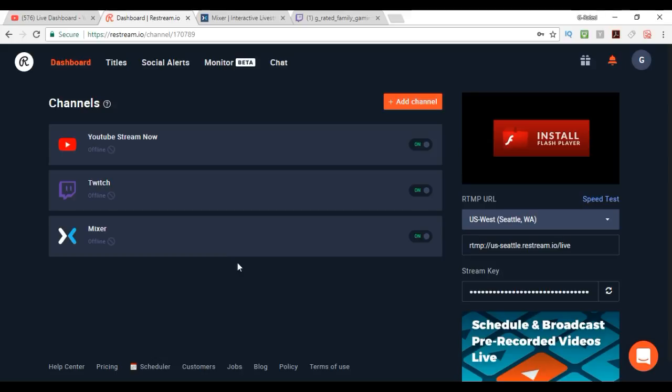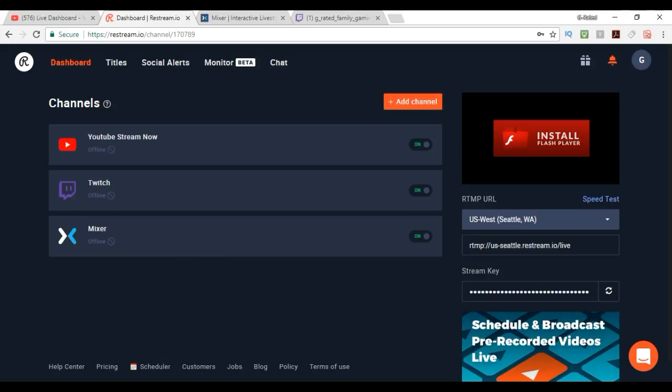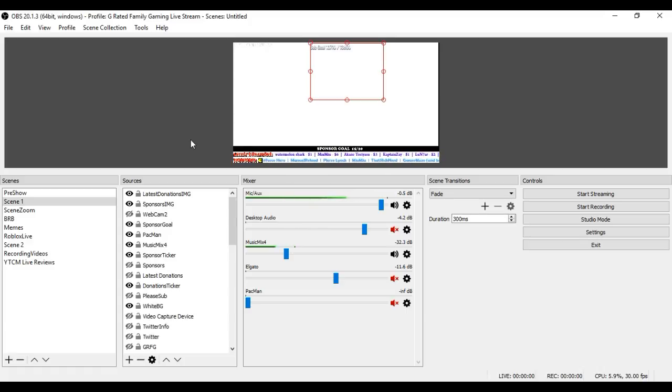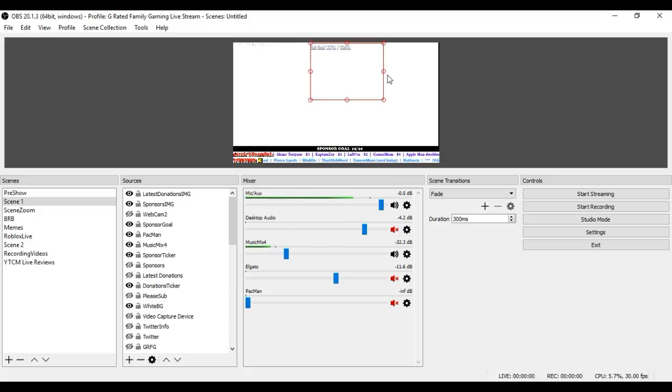Next, what you want to do for the information that you're going to add to OBS when you're doing streaming, some people use XSplit, some people use different programs. I use OBS. It is free. It is easy to use. Just look up OBS Studio, and it is pretty straightforward, and it's a really good program.